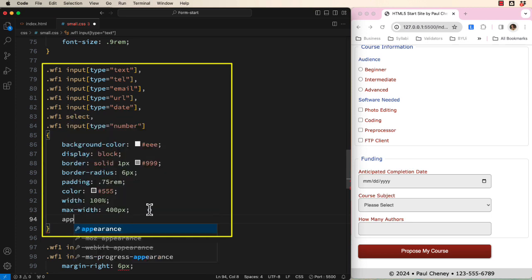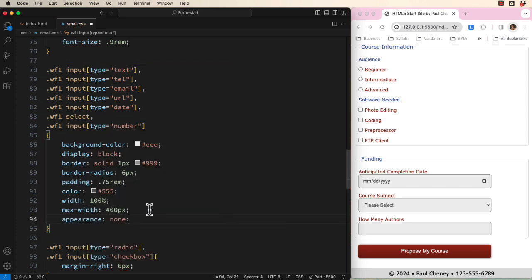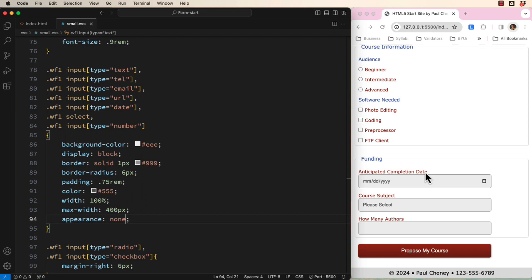Let's add appearance, none, to override the default browser styling. We will look at this change in a minute. But in the meantime, notice that the selected dropdown no longer has a down arrow to indicate there are options.